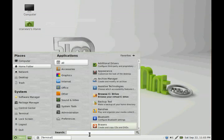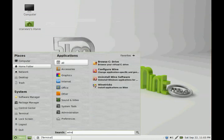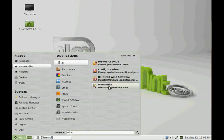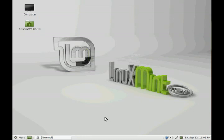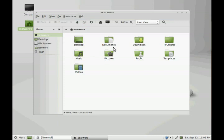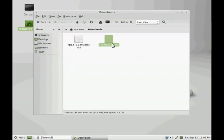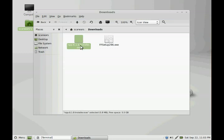So now that we have it installed, we are now ready to install our applications. I have already downloaded a couple of applications in my Downloads folder. I have downloaded Format Factory, which is used to convert videos and pictures to different formats, and Notepad++, which is a very good development tool.